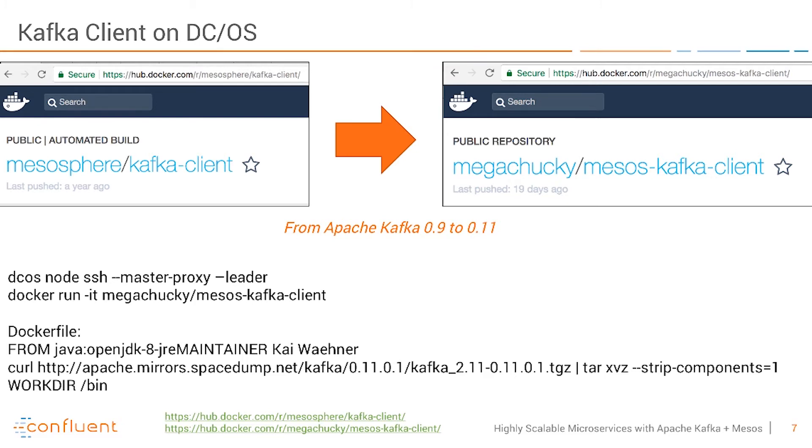Here you see the very simple Docker file at the bottom. It's simply just a plain Docker file using Java and Kafka to send and produce and consume messages.